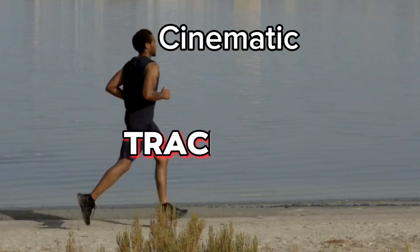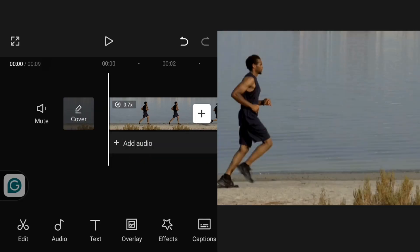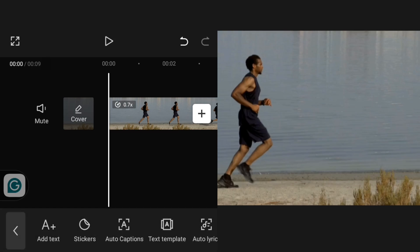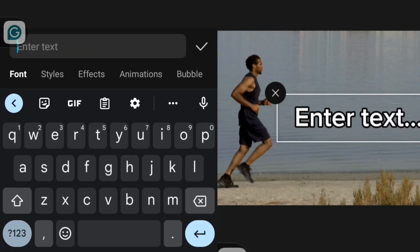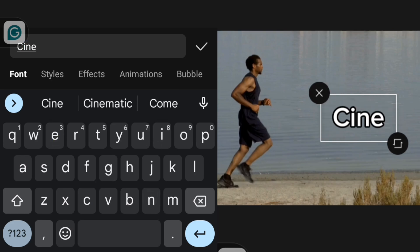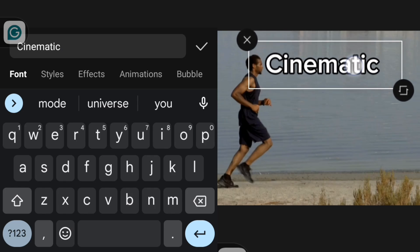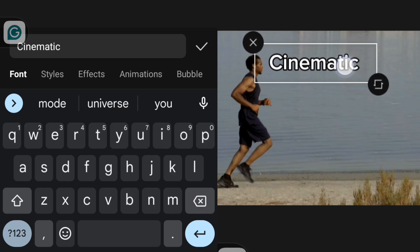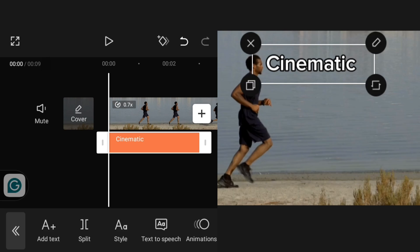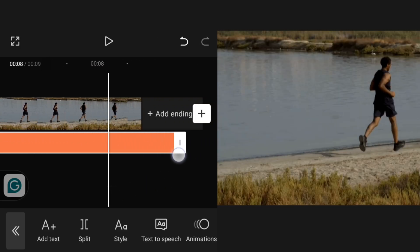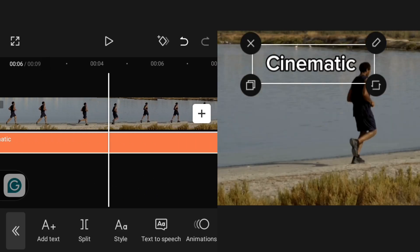The next effect is tracking — to make your text follow your object. The first thing you have to do is write out your text. I'll go over to Text, click on it, then click on Add Text. I'm going to drag it up and reduce the size by pinching. Then I'll click OK and stretch this text to the end of my video clip.